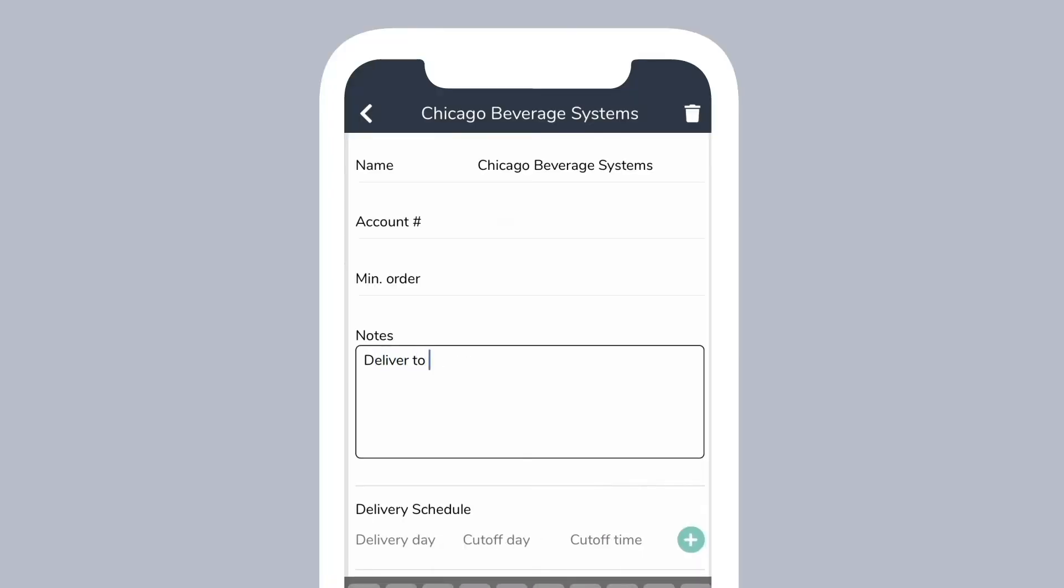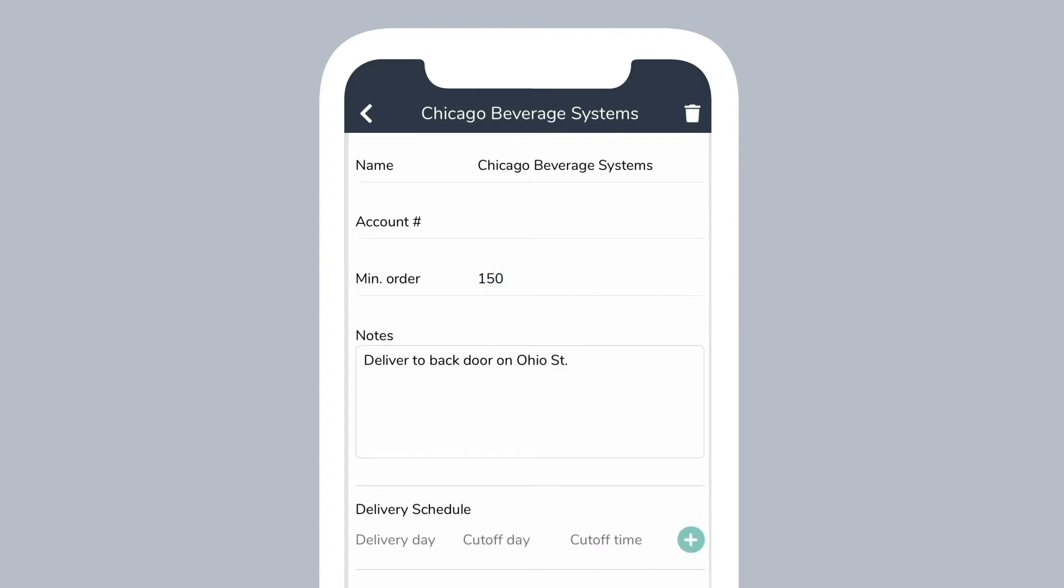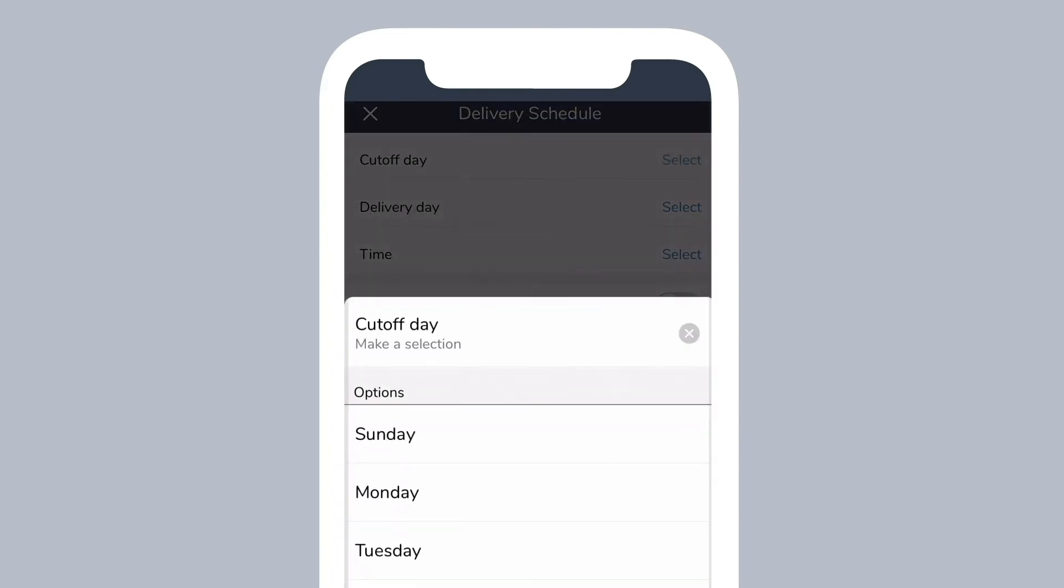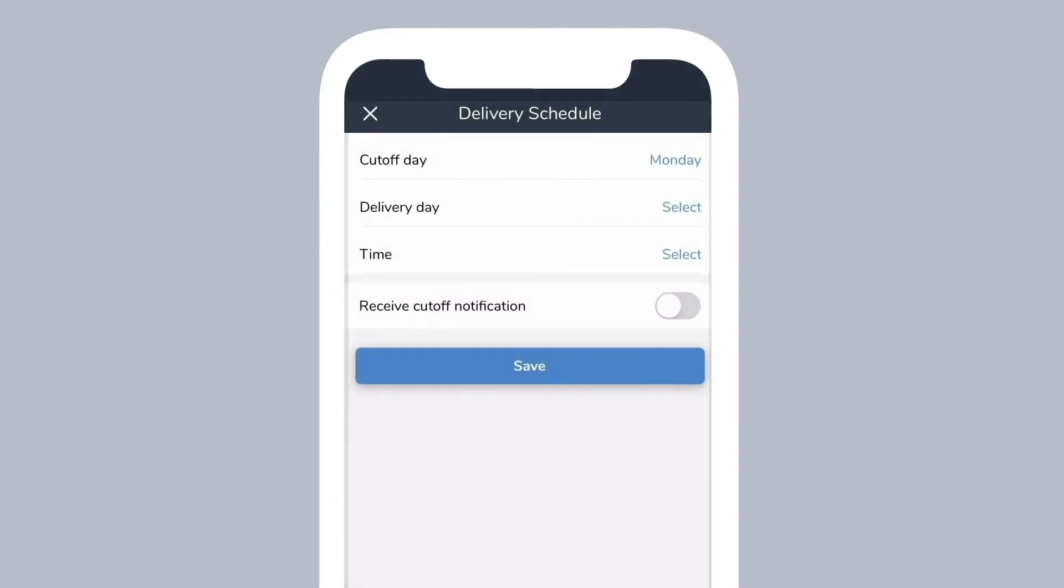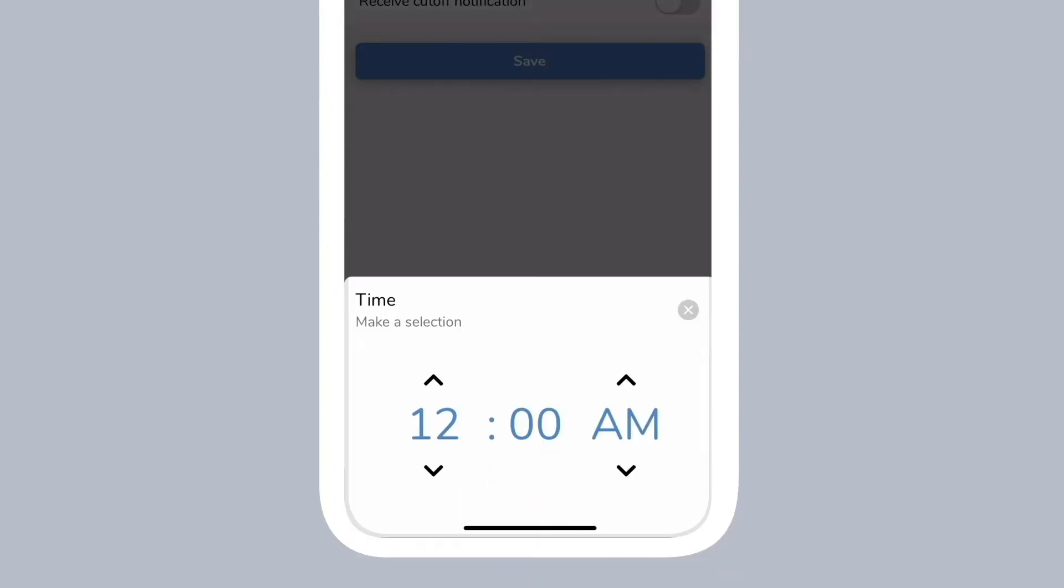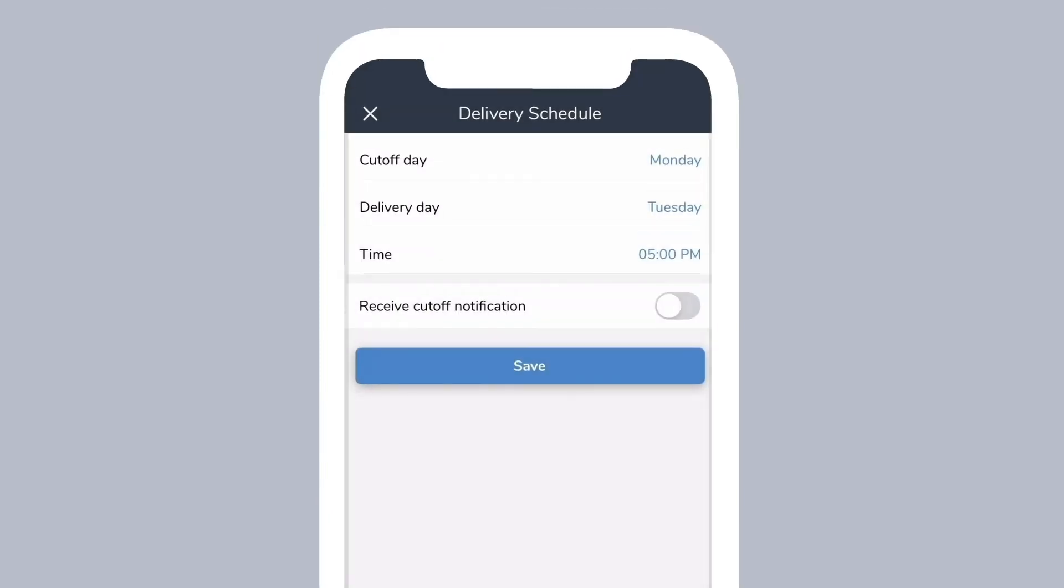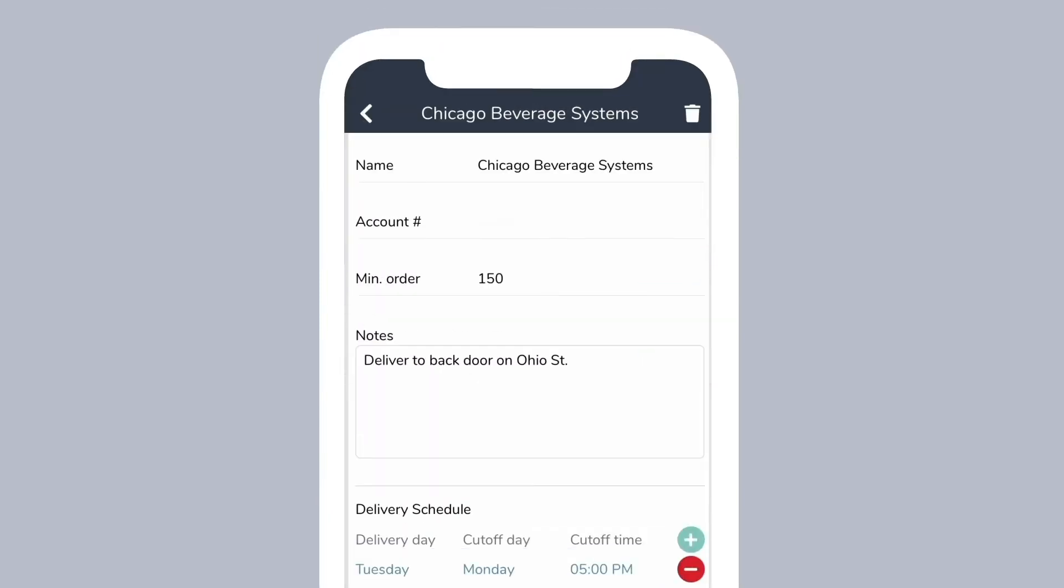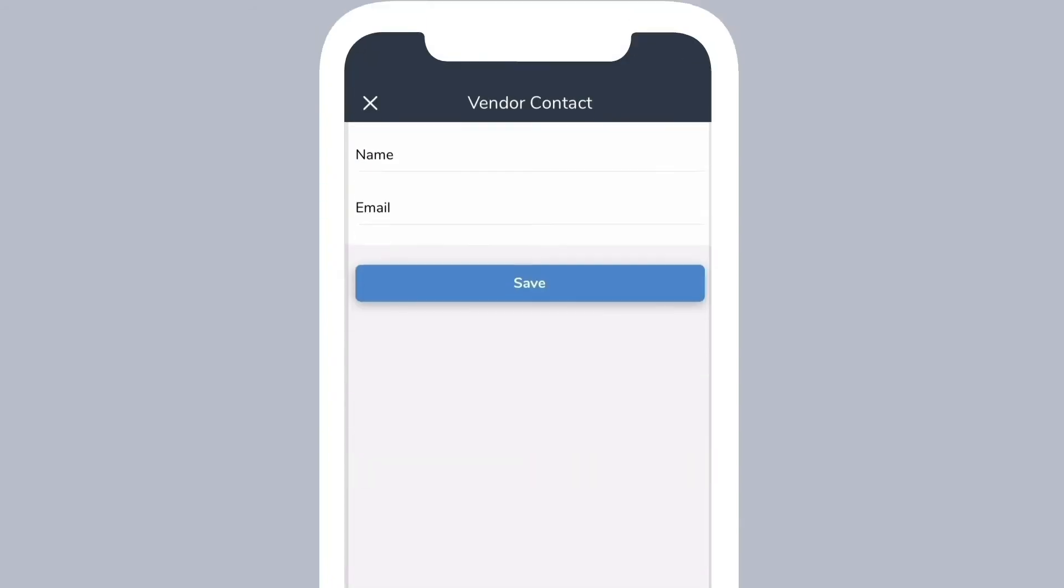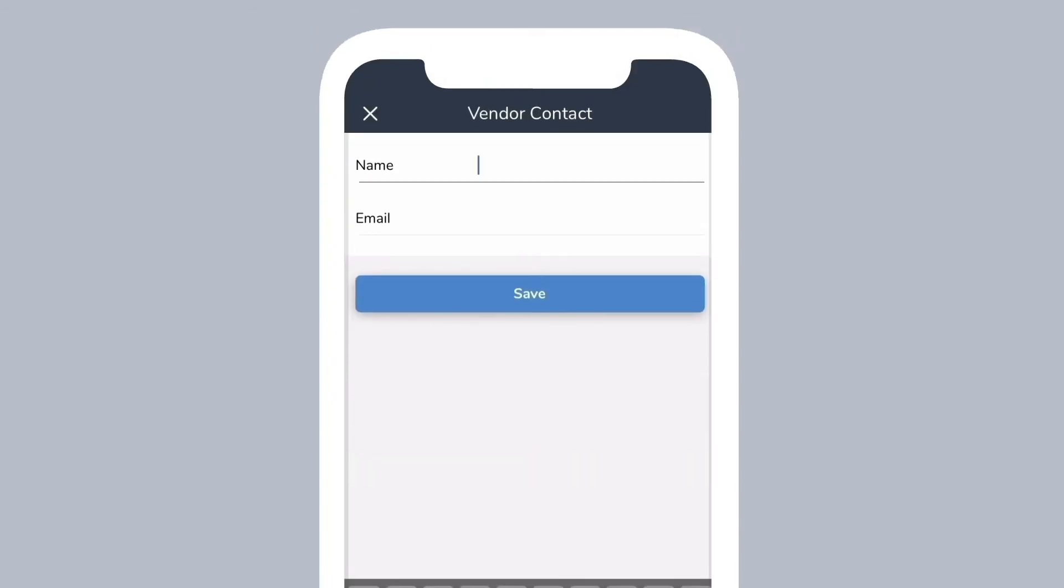Once you select the vendor, fill out the information on the screen. Enter in the contact name and email address of the person at the vendor company who should receive your orders.